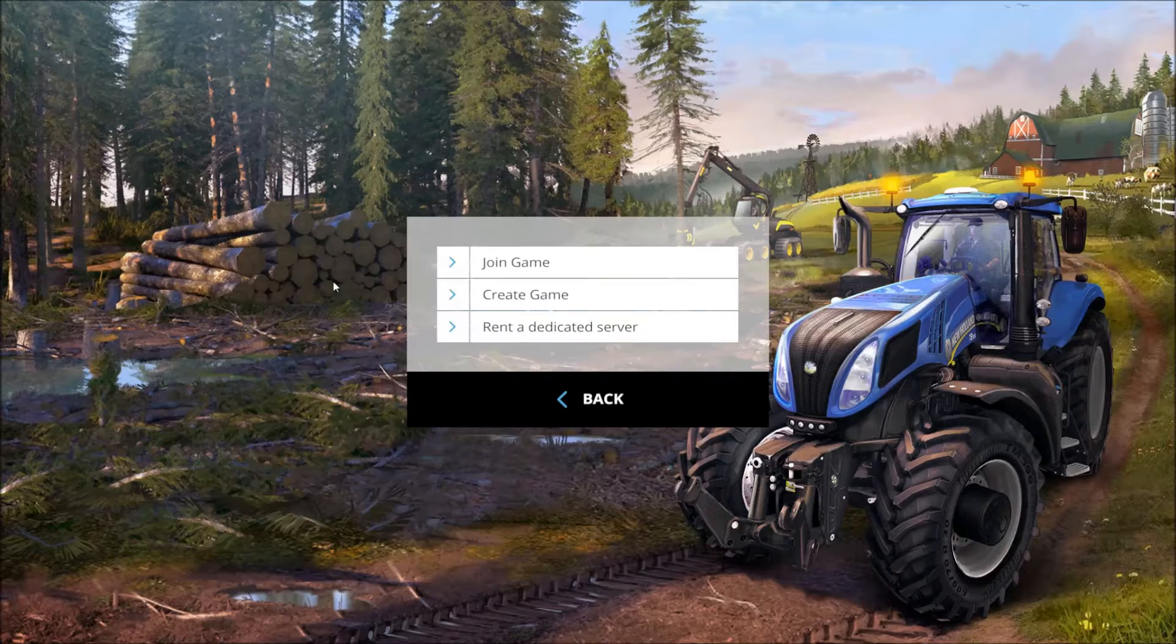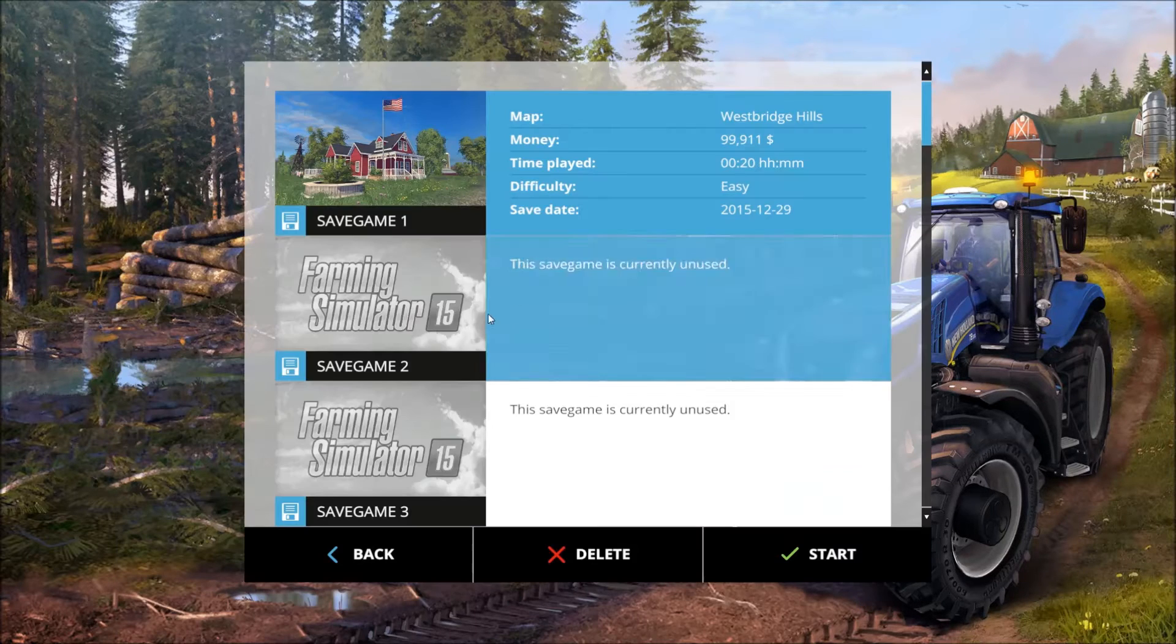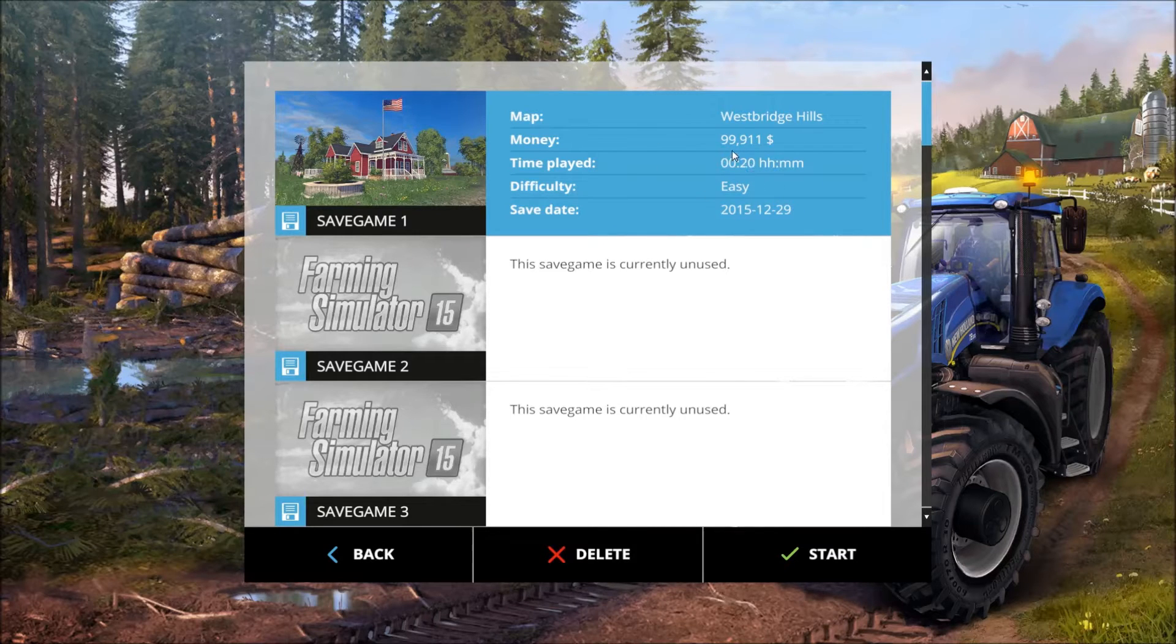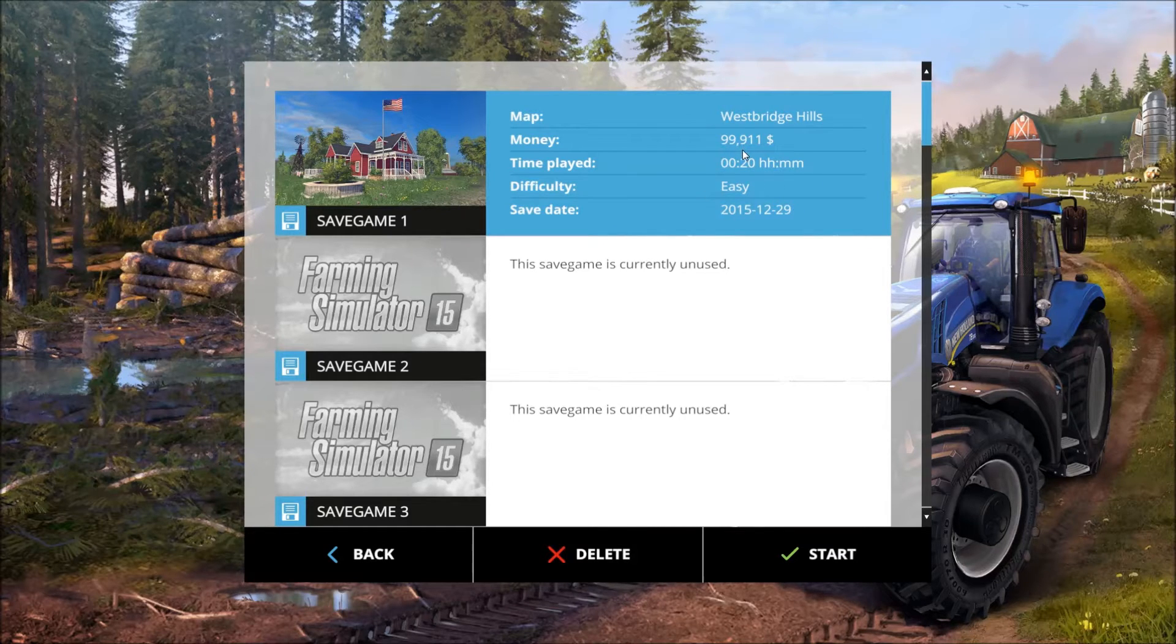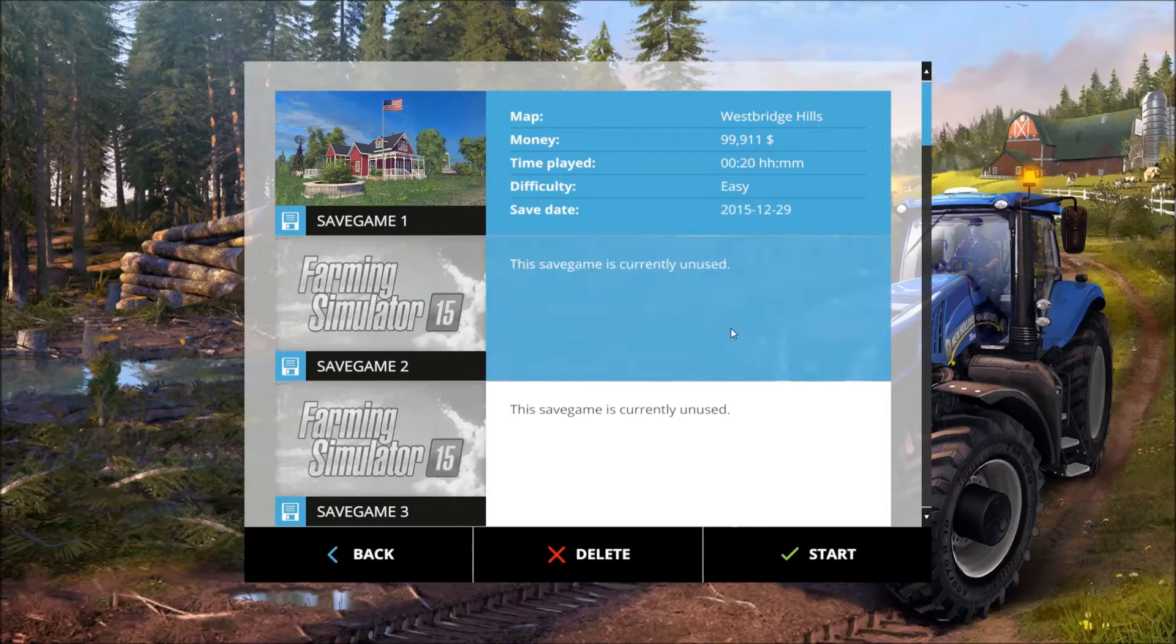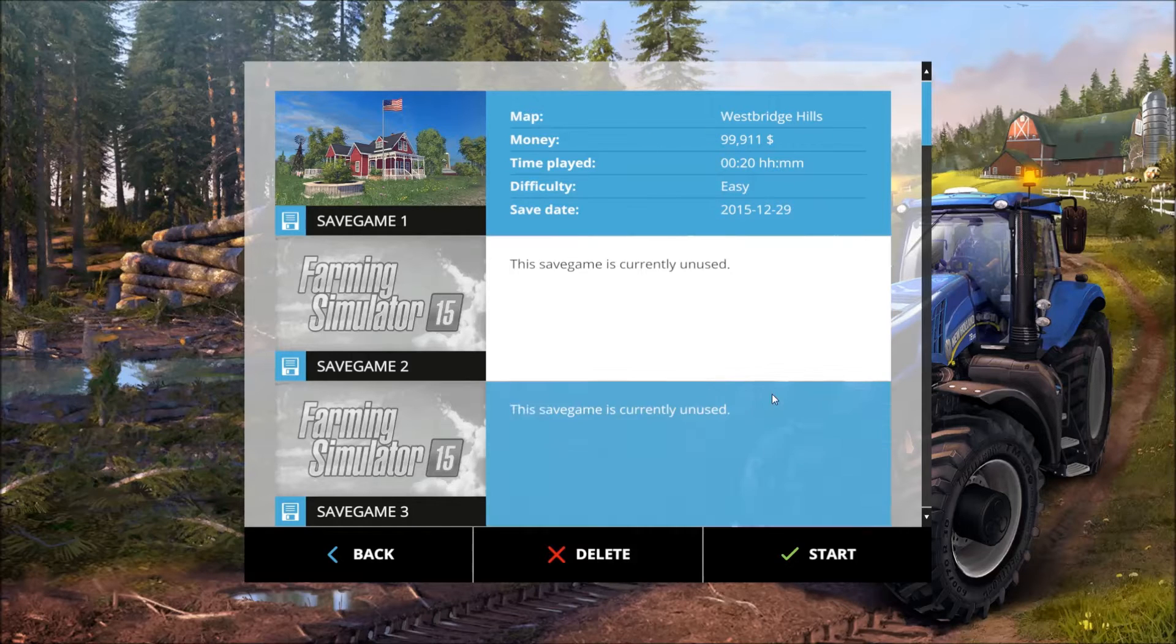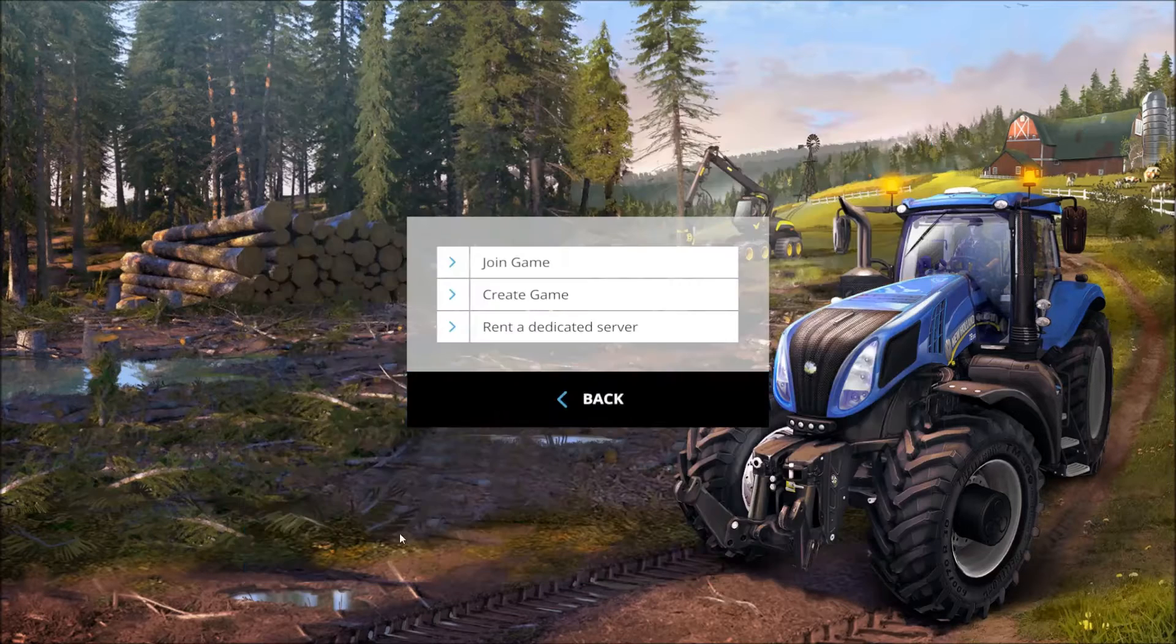So let me just show you the current save file I've got. It's basically right at the beginning, $99,911. So let's see what we can do about maybe turning that into some millions.